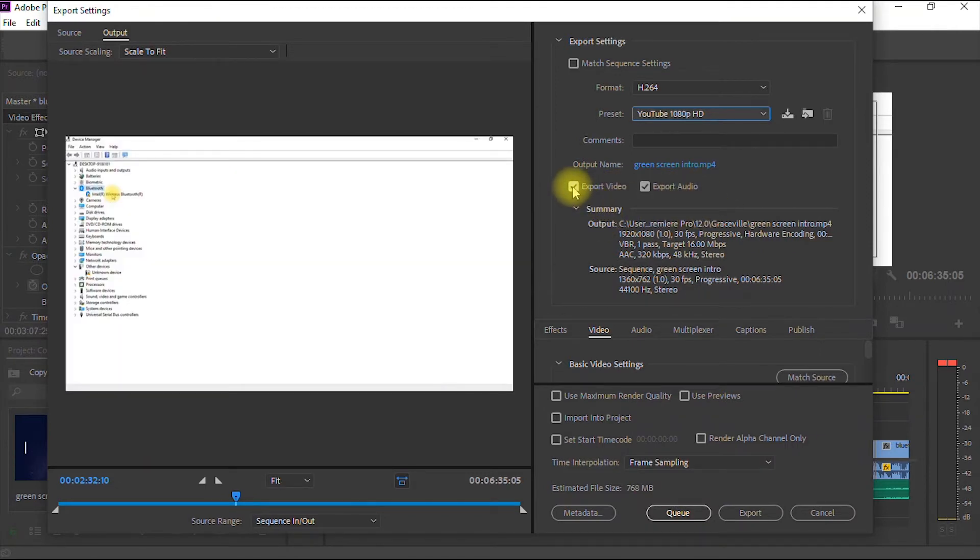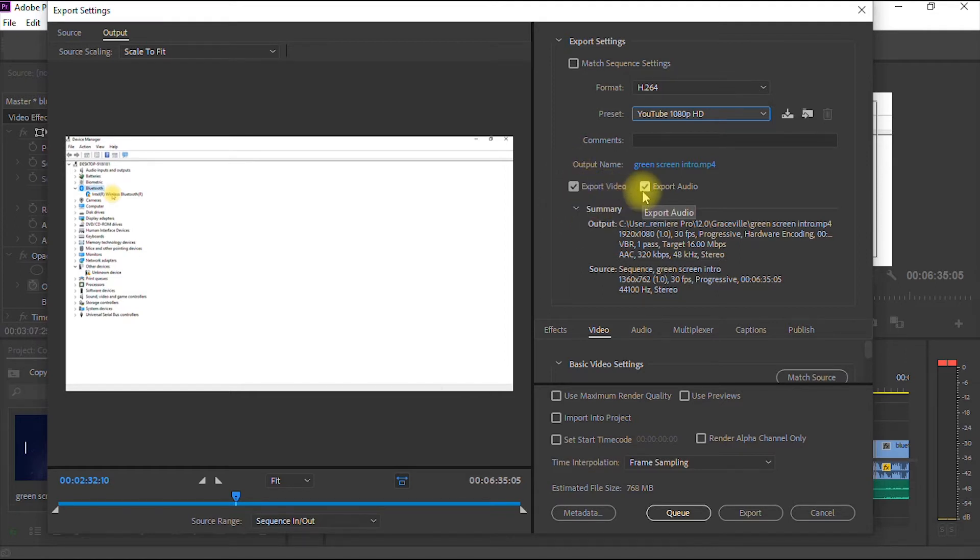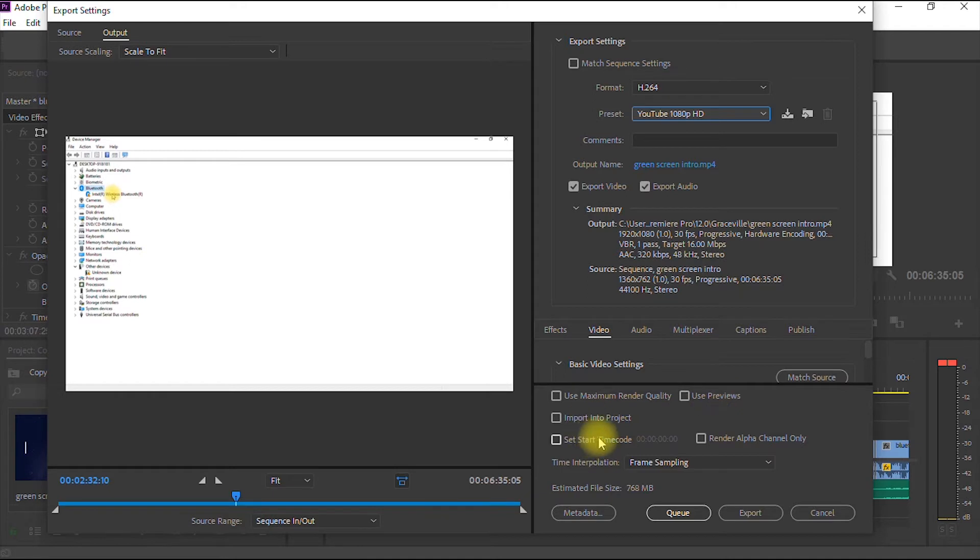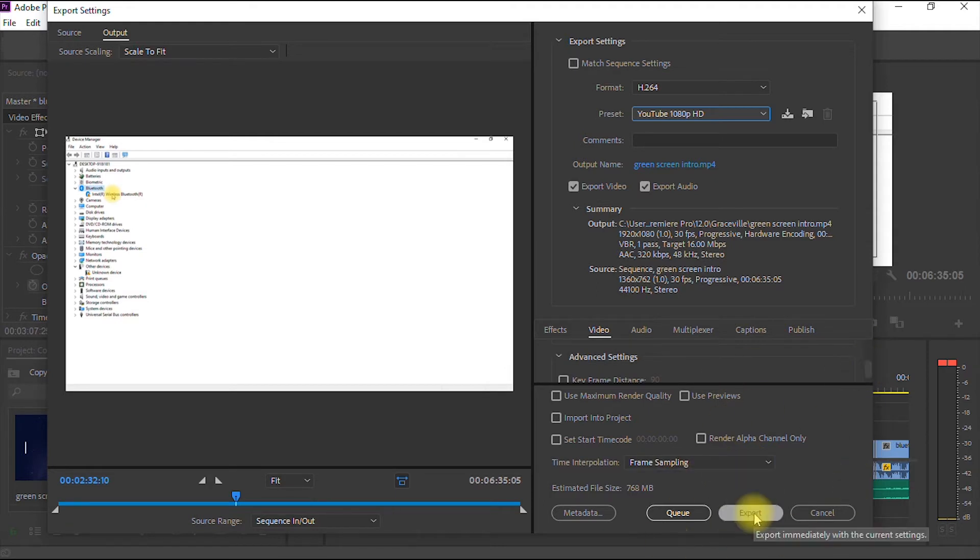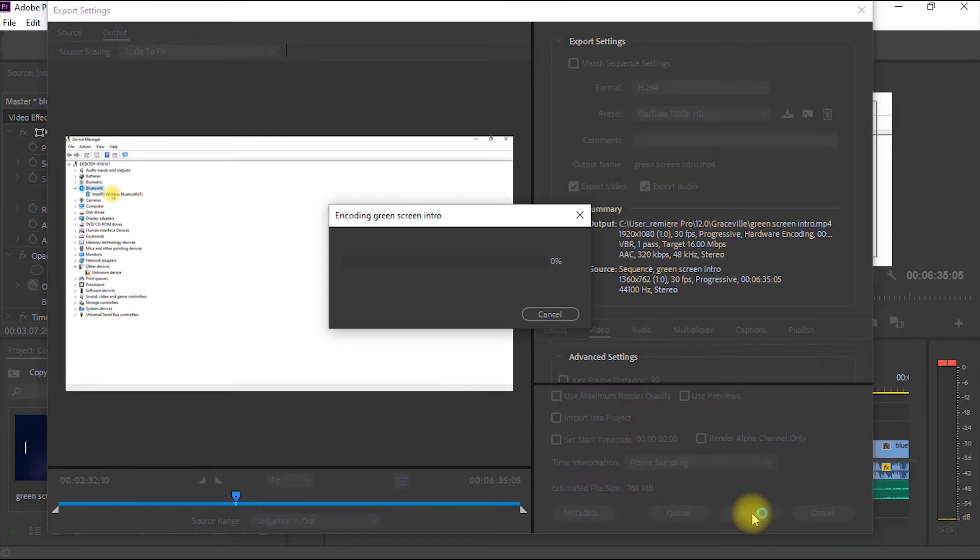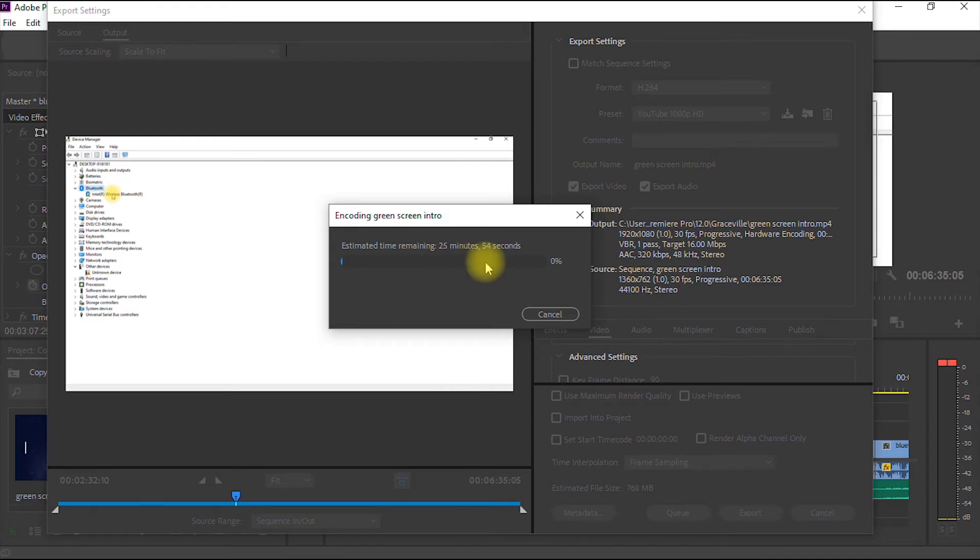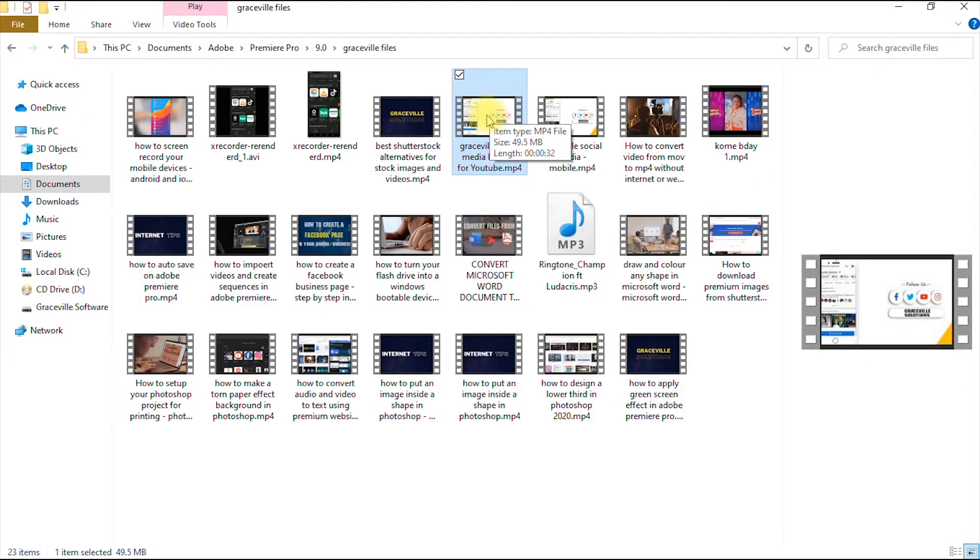Now ensure that your video, that is these two options here, where you have export video and export audio, ensure that those options are checked. So you leave other options under default setting. Then you go down and click export. So our video would start rendering now. We have about 26 minutes for this video to render. So I'm going to pause this video and come back when our project has finished rendering.